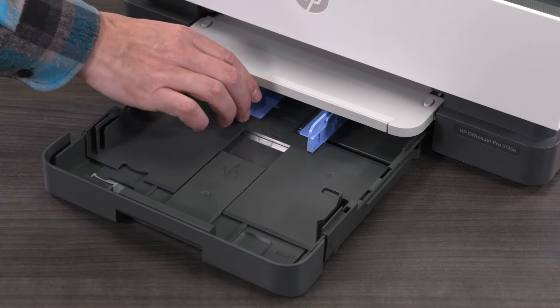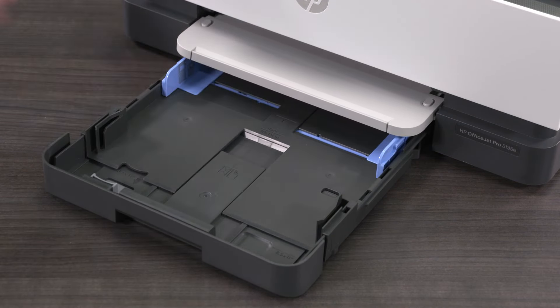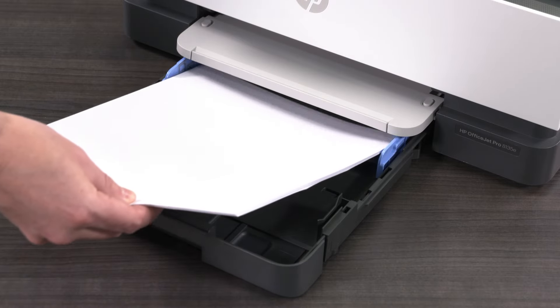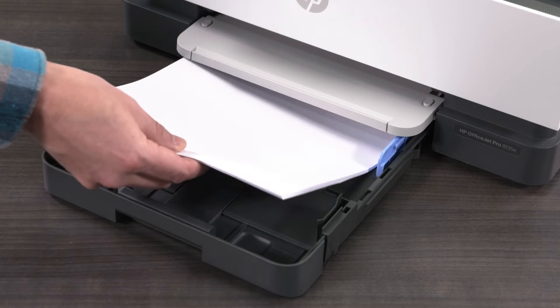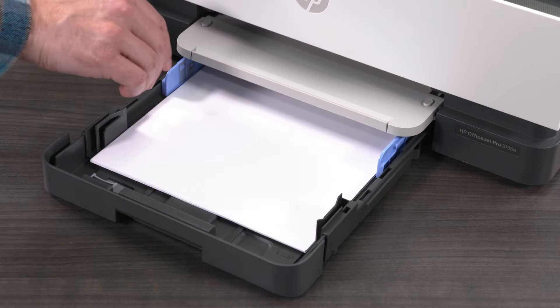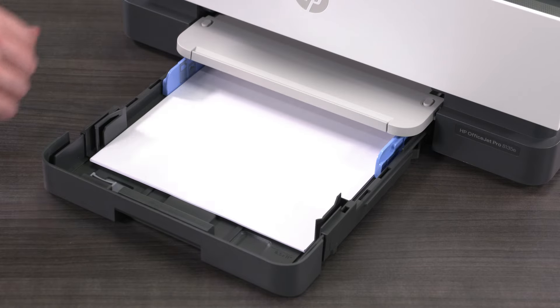Separate the guides and place a fresh stack of HP printing paper into the tray. Then, adjust the guides so that they are against the edge of the paper and close the tray.